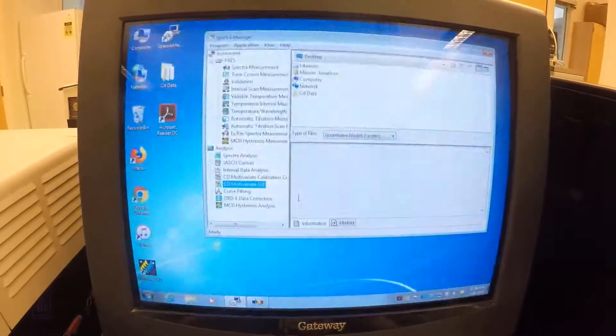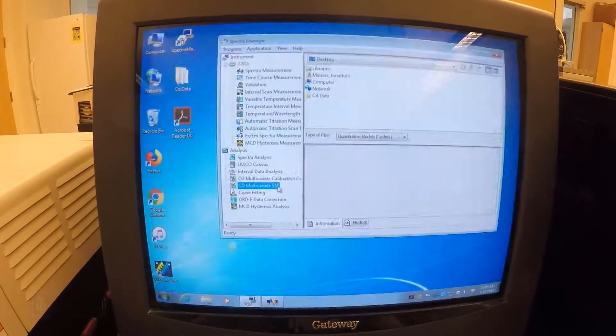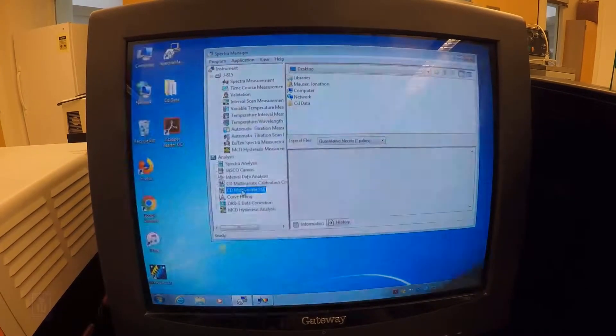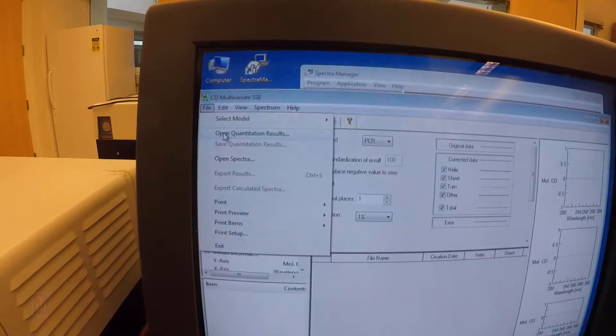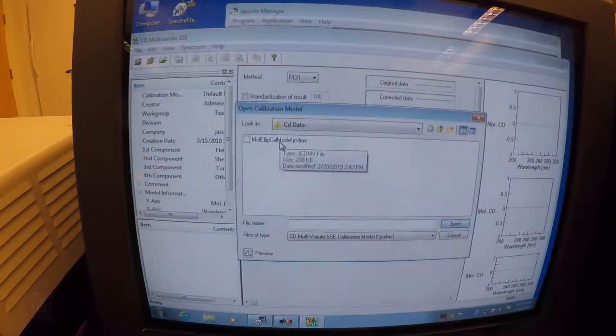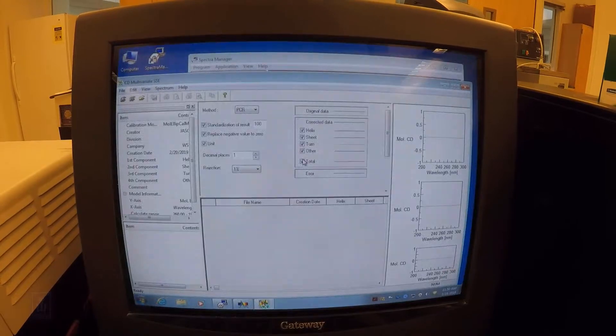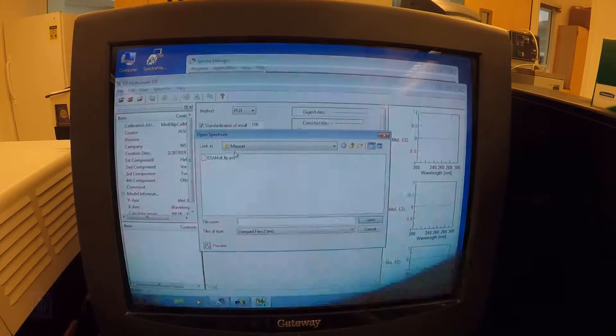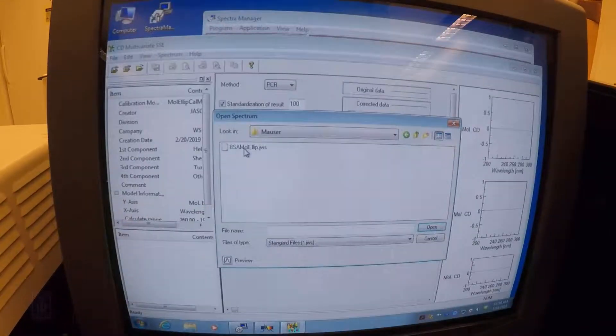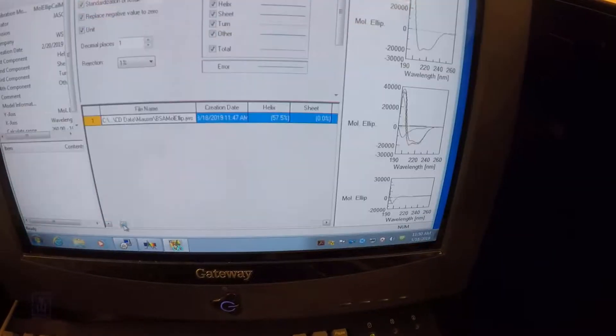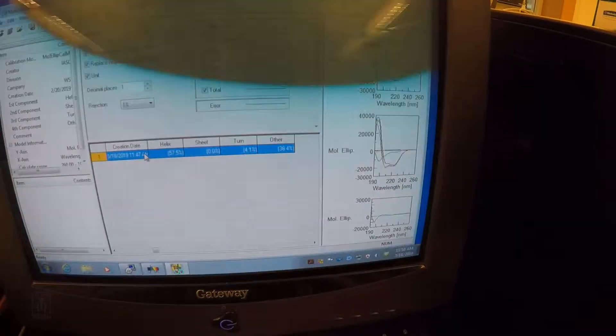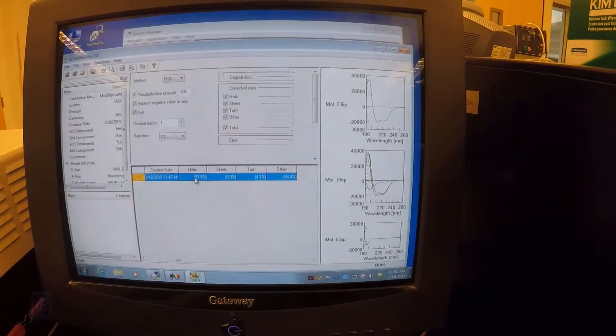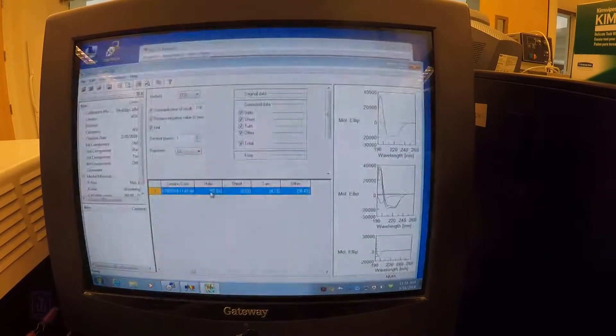If we want to actually look at our data and figure out how much percent helix it is, how much sheet it is, then what we're going to want to do is go to the multivariate SSE, here under Analysis and Spectra Manager, and then I'm going to want to open my data and my model. So first I'm going to go to File, Select Model, Open Model, and in my CD data I have a molar ellipticity calibration model, which is built out of about 90 to 100 different standards in terms of their helix content that's been solved experimentally. And then all we have to do is load our spectra back here in File, Open, and I'm going to go to my BSA molar ellipticity that I just saved, and it will spit out the helix content right there, which is 57.5% helix, which is right on board with what I expected. And then you can see it has some turns in it and then other content, which is probably unfolded or loops. So largely this is helix, and we expected that based on the appearance of its spectrum.